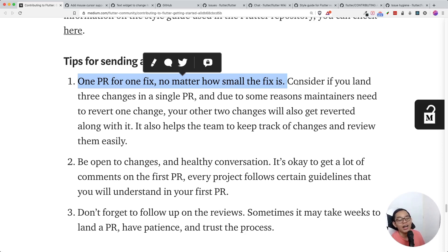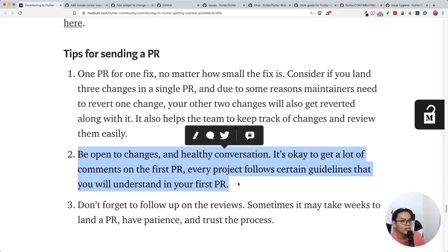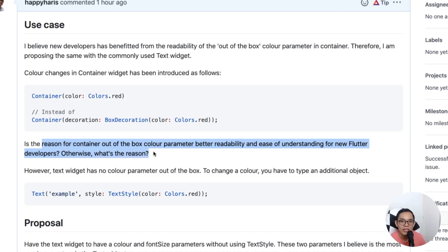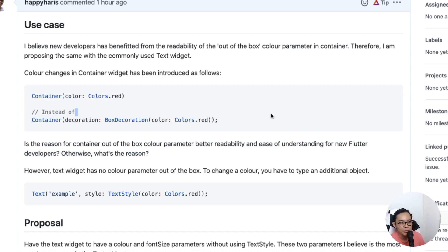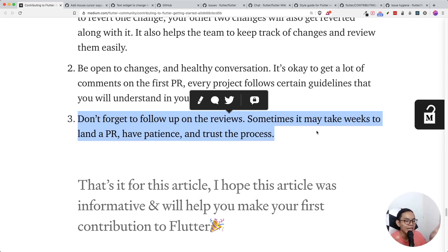Be open and have healthy conversations. The Flutter team is not out to kill your pull request — they follow certain standards and procedures that help them in their work. Ask why things are done a certain way, for example I asked about readability and ease of understanding for new developers. Don't forget to follow up on reviews — sometimes it takes weeks. Have patience and trust the process. The Flutter team and maintainers are busy people, so if your PR hasn't been merged or your comments haven't been replied to, chill — they have a lot on their plate.